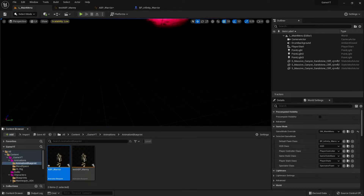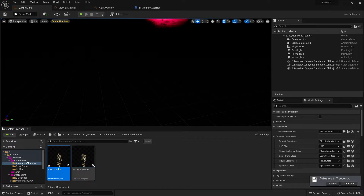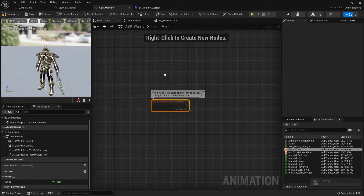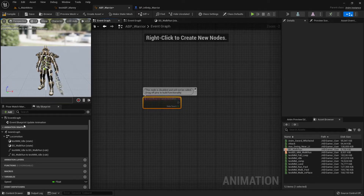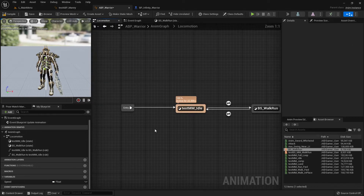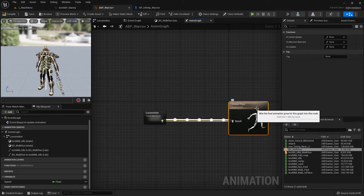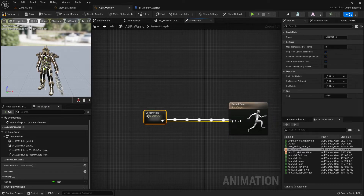Hi everybody and welcome back. This is our Unreal Engine 5 tutorial series for absolute beginners, video 36. We continue with setting up our animation blueprint. Let's quickly check what we set up so far before we continue. We set up our animation graph and started with our end pose.